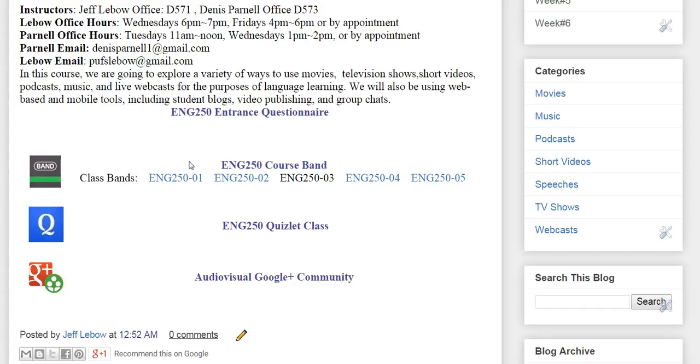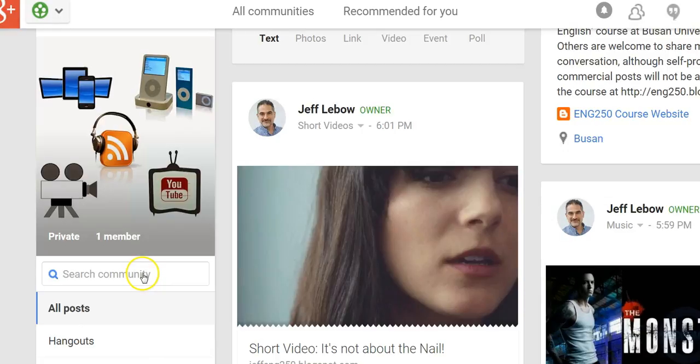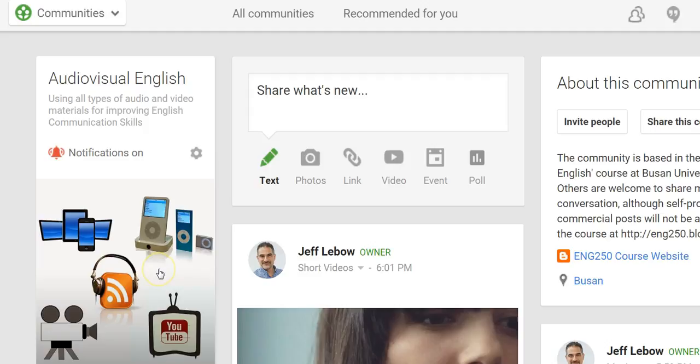We'll be using Band for messaging and group discussions, but that's only for participants of English 250. We're also going to be using a Google Plus community that will be public. We'll sometimes post materials here, there'll be different sections for materials, and we're also opening this up to the world so that other people can join in and post and participate in conversations as well.